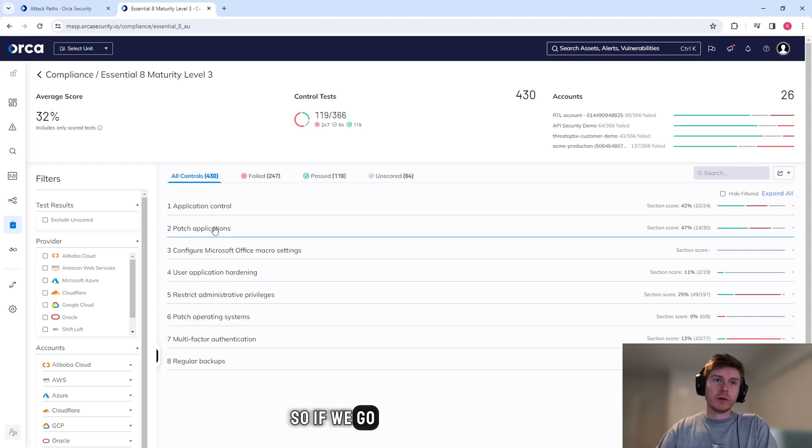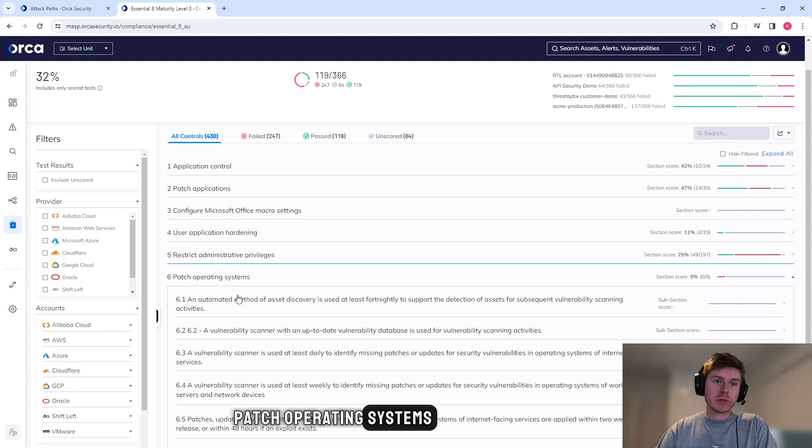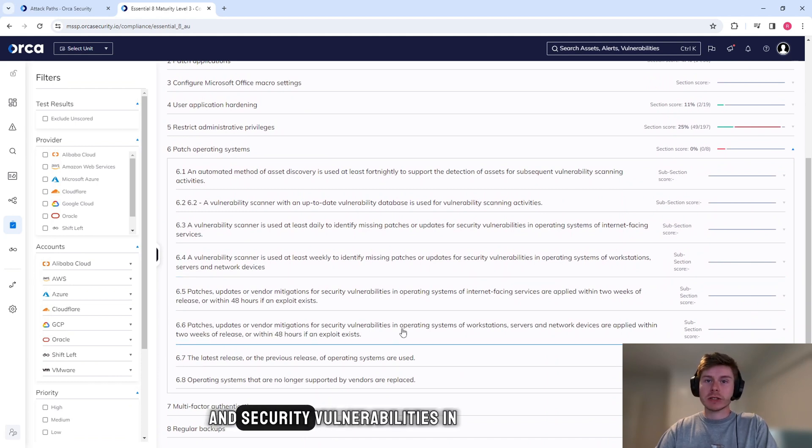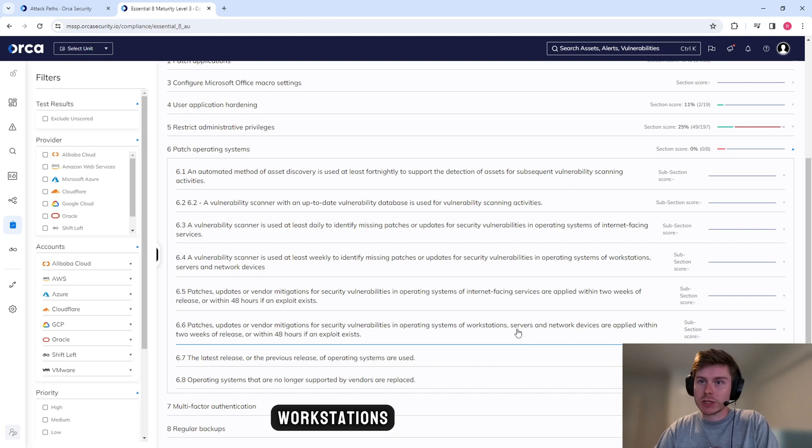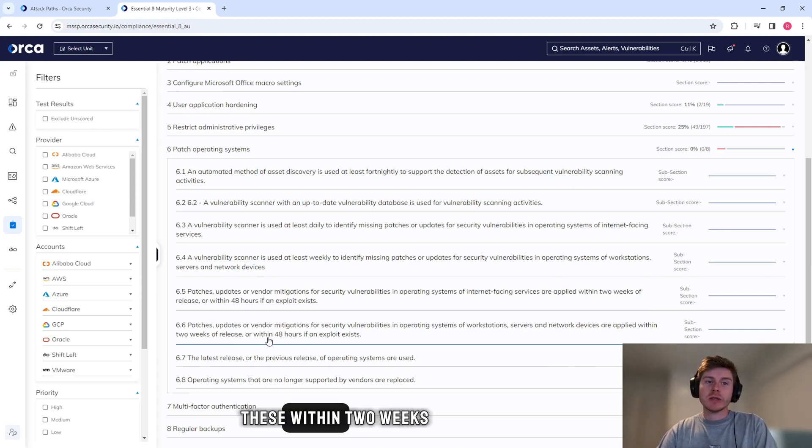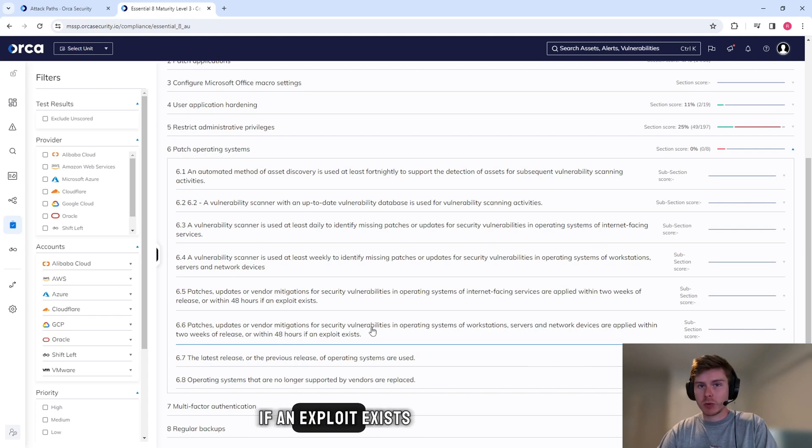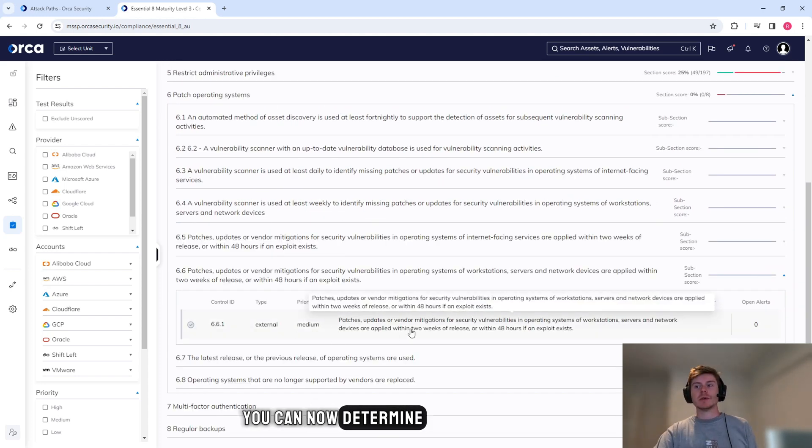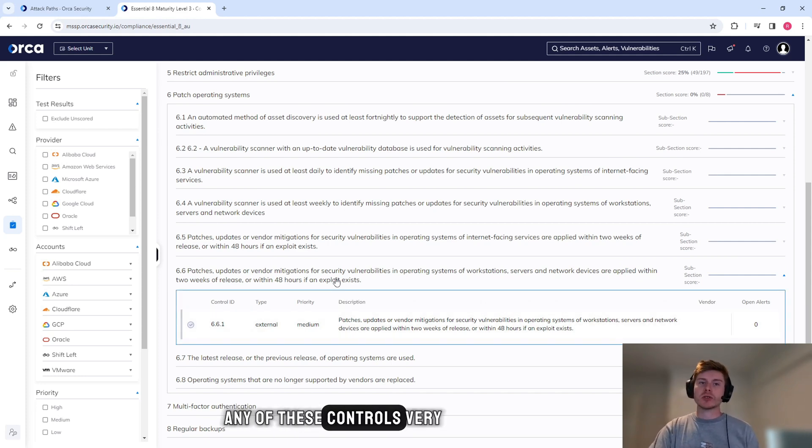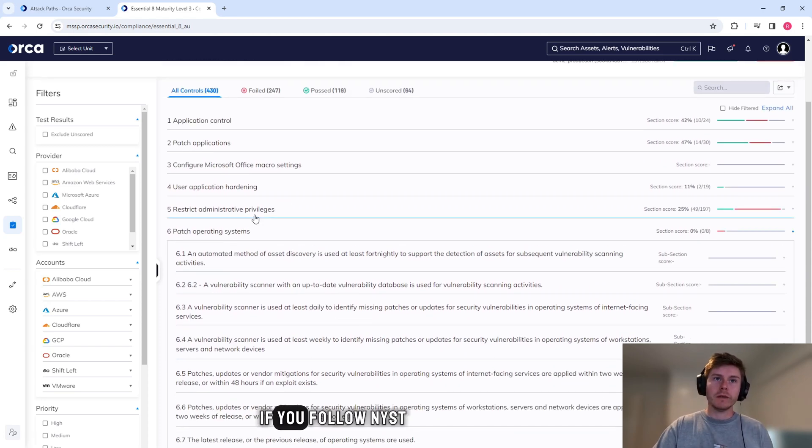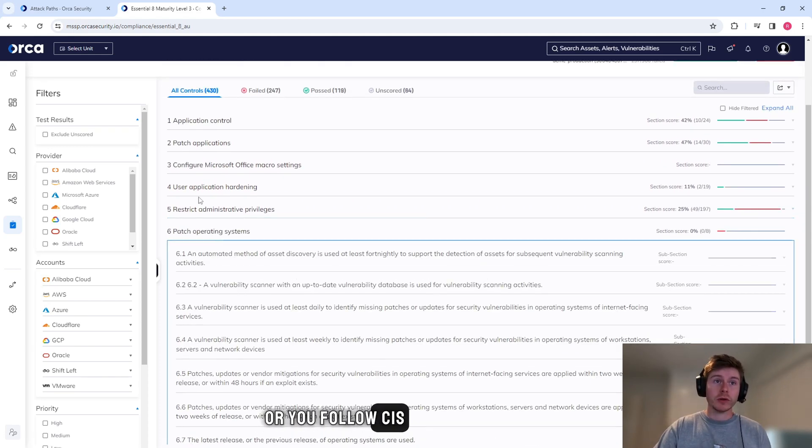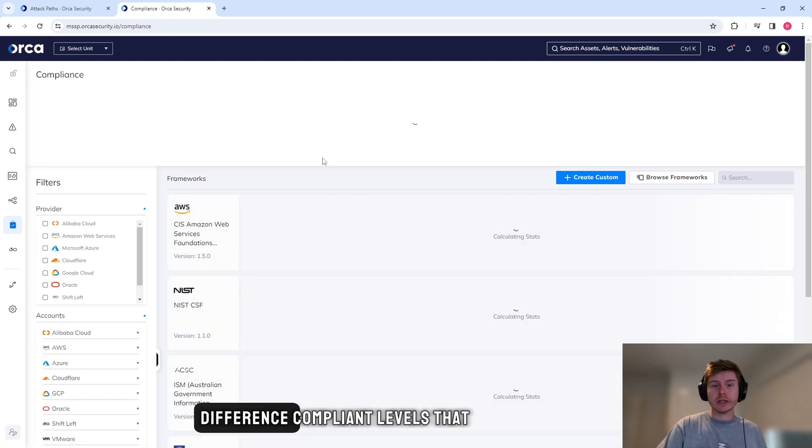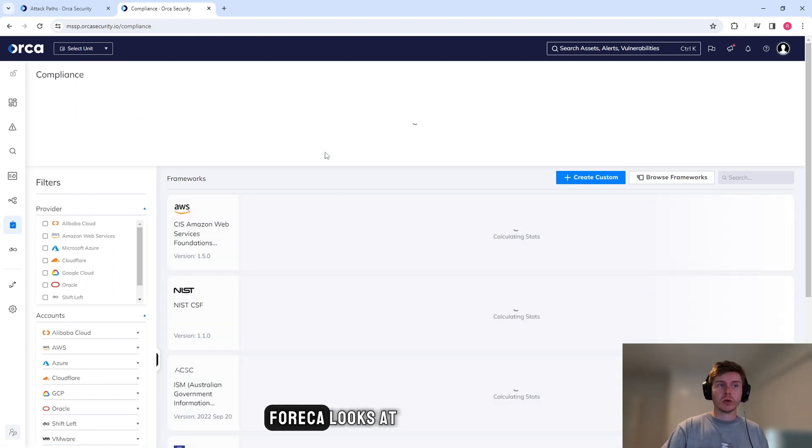So if we go to patch operating systems, for example, we can see patch updates, vendor mitigations, and security vulnerabilities in operating systems, workstations, etc. You have to patch these within two weeks of release or within 48 hours if an exploit exists. You can now determine if you pass or fail any of these controls very quickly. If you follow NIST or you follow CIS, ISO certification, there are lots of different compliance levels that Orca looks at.